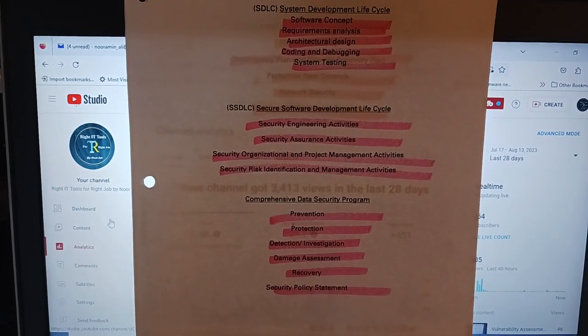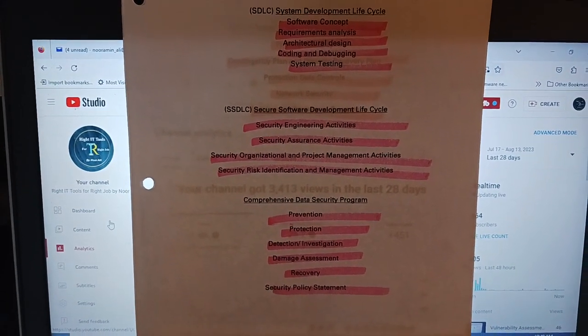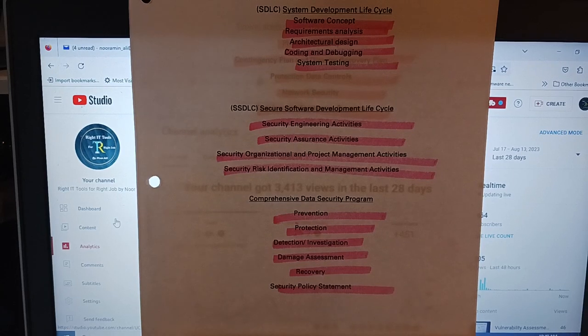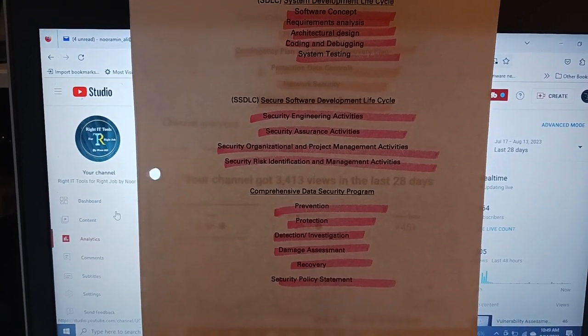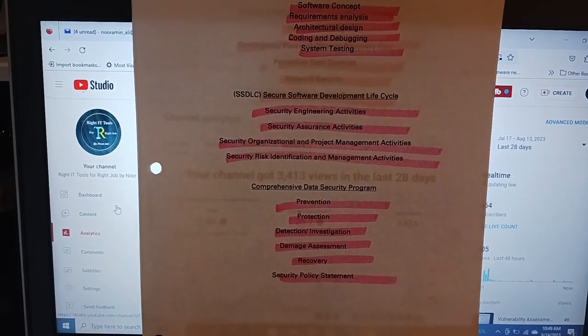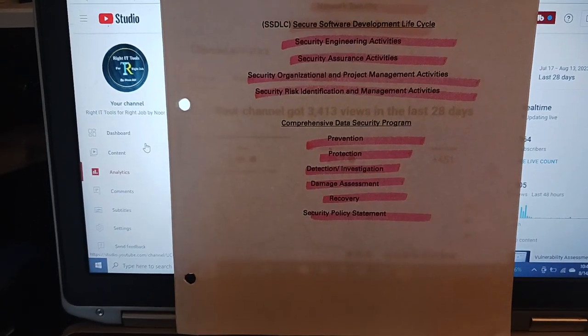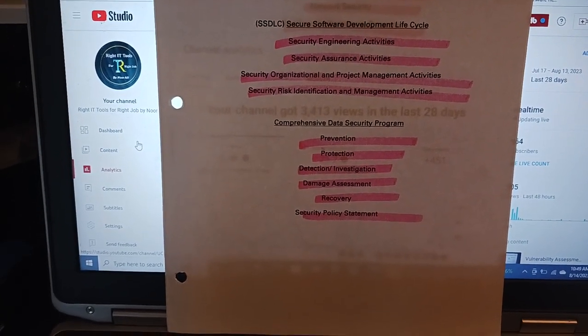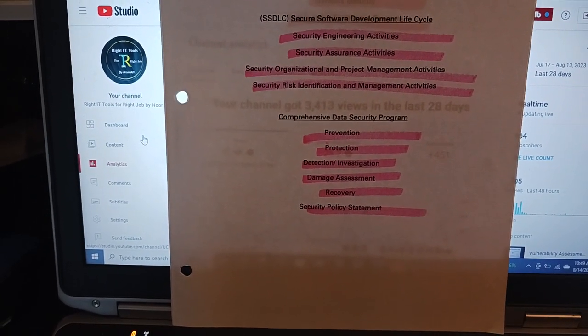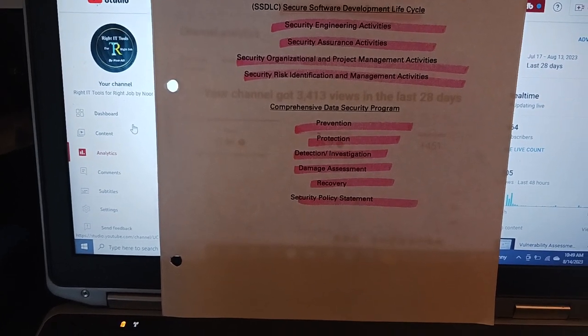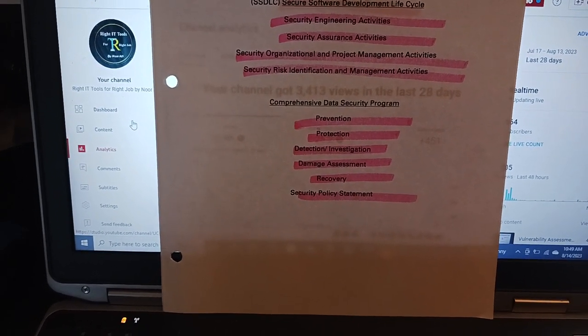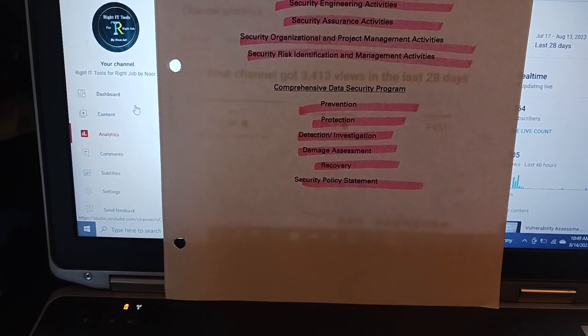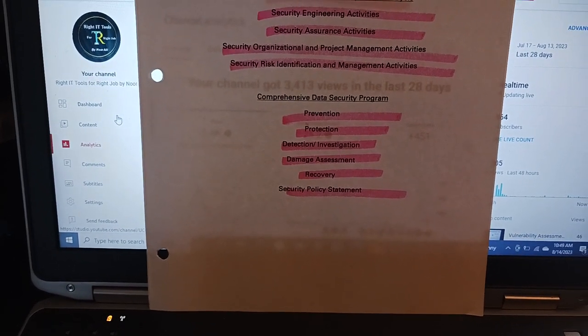Comprehensive data security program includes prevention, protection, detection, investigation, damage assessment, recovery, and security policy statements.